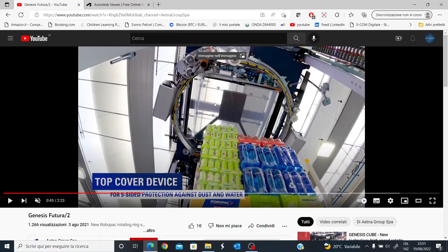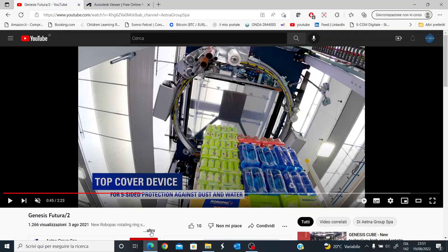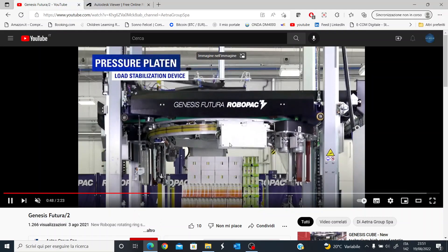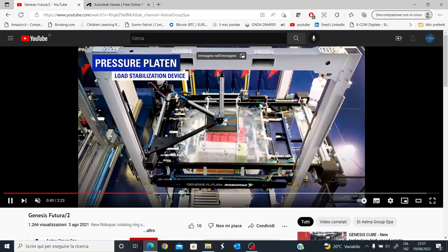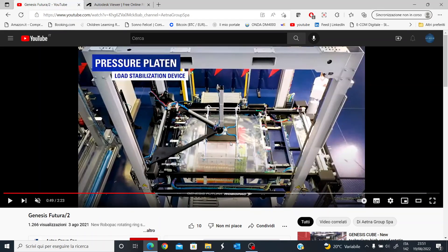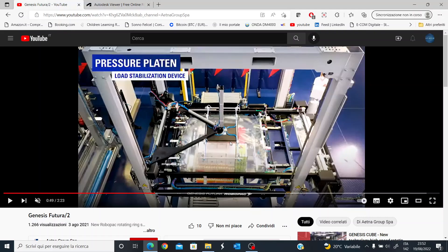There is also this part of the video which shows you the so-called top cover device or top sheet applicator. It simply places a top sheet made of film onto a pallet and then the machine will start wrapping again. It's a way to cover the upper part of the product.